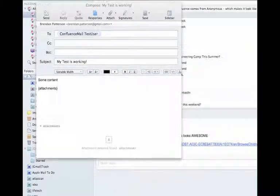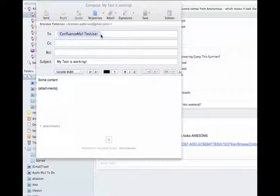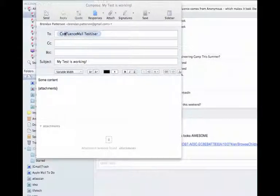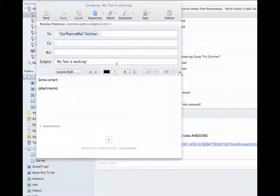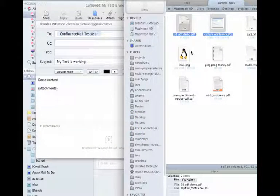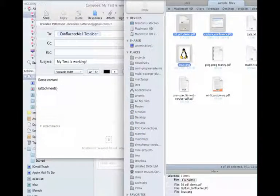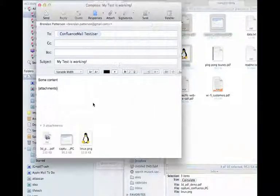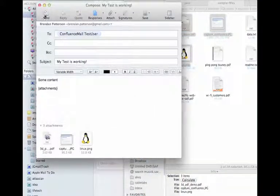Now for a very simple demonstration. I have concocted an email here configured to send to the address that we check. I'm going to go ahead and drag in a few attachments. Send the email.